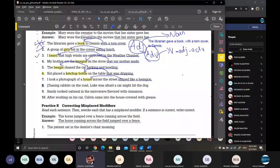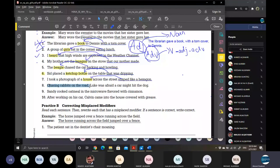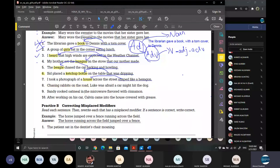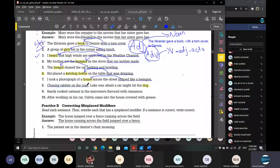Number eight — Fahd: 'Chasing rabbits on the road, Luke was afraid a car might hit the dog.' 'Chasing rabbits on the road' acts as a modifier and refers to the dog. In this position, directly followed by 'Luke,' it describes Luke as chasing the rabbits — which is incorrect. 'Chasing the rabbits on the road' modifies the dog; the dog was chasing the rabbits. So the sentence must be: 'Luke was afraid a car might hit the dog chasing the rabbits on the road.'